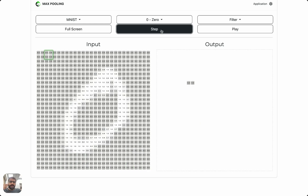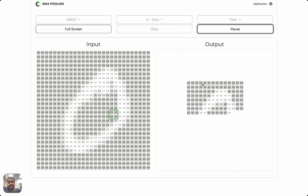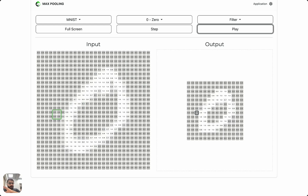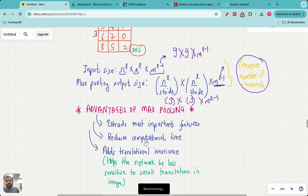Here is the output image. If you click play it happens much faster. The length and width of the output image are each half of the input, so the area of the output is one quarter of the area of the input. This is how the max pooling layer actually operates.